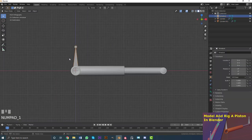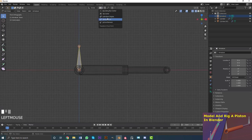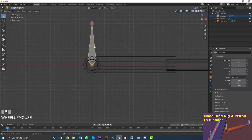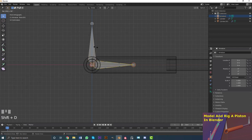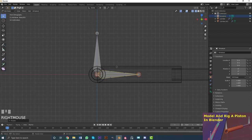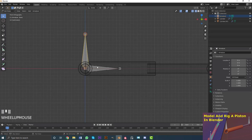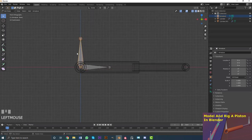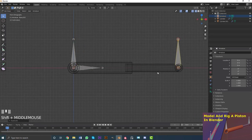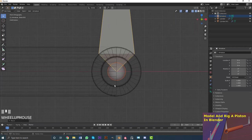Select the bone and tab into edit mode of the armature. With the 3D cursor as the pivot, select the bone and go Shift+D, R90 in front orthographic view to duplicate and rotate it. Then hold Shift and select the original bone, go Ctrl+P and choose Keep Offset to parent it. Next, with just the duplicate selected, go Shift+D, X and move it over. Then go GX to position it as close as possible to the center of the piston cylinder.